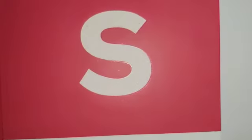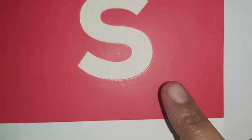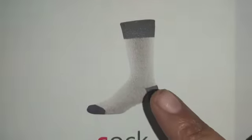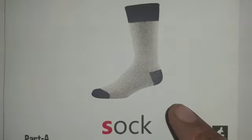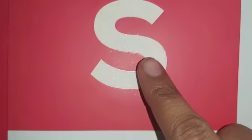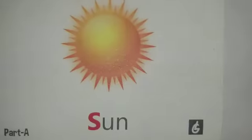Now what is the sound of S? S, S, S, sock. S, sock. S, sock. Okay?